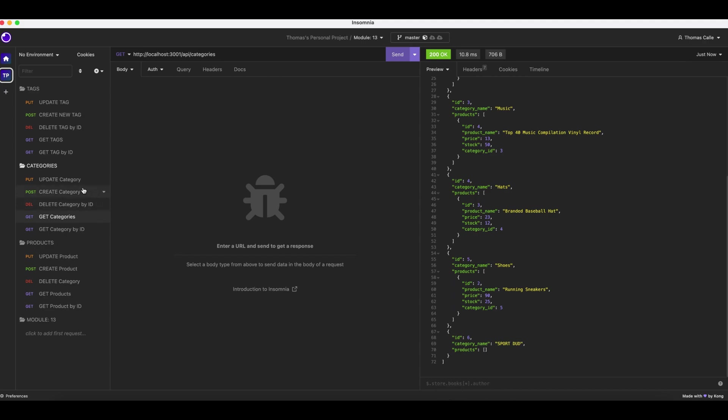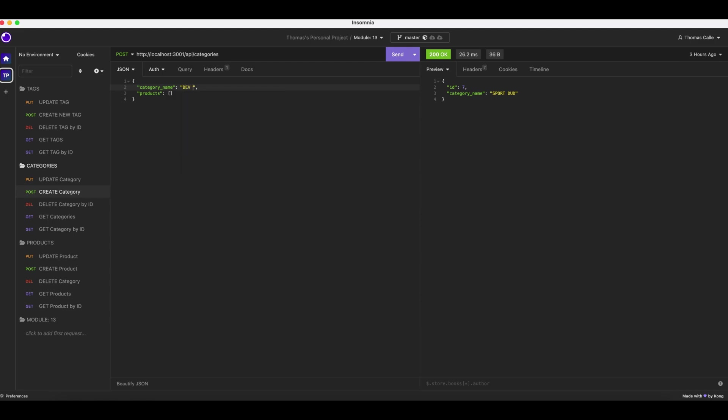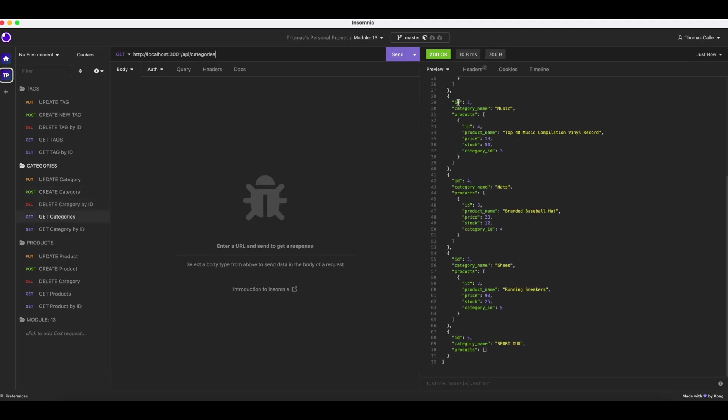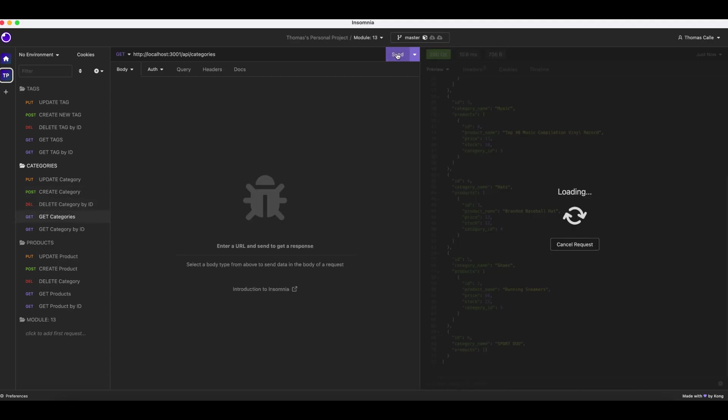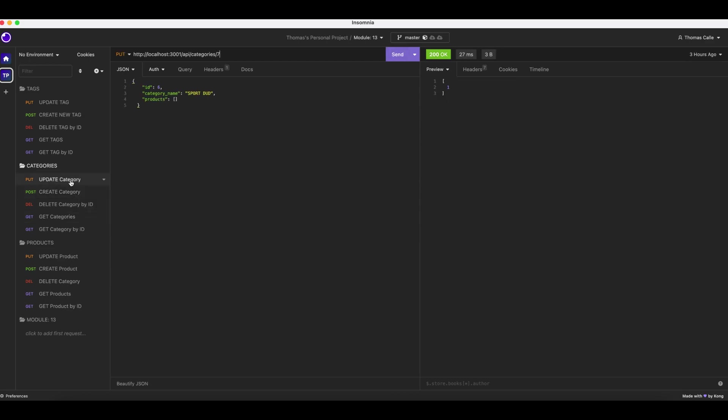Yup. Now we are going to create a category. Send. There we go. Get categories. Send. There we go. Now we are going to create category. Actually, we already did that, so we will update the category.